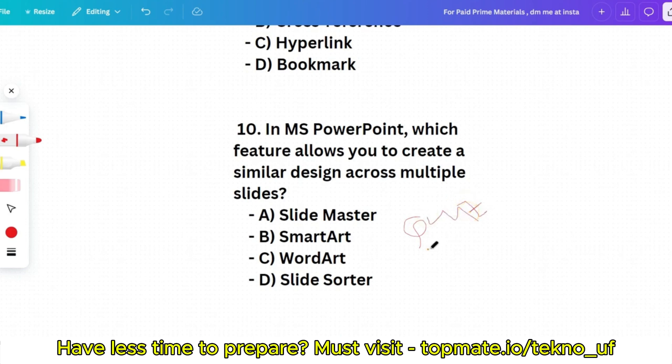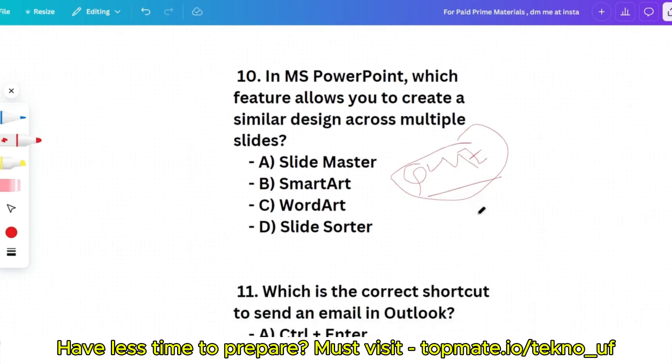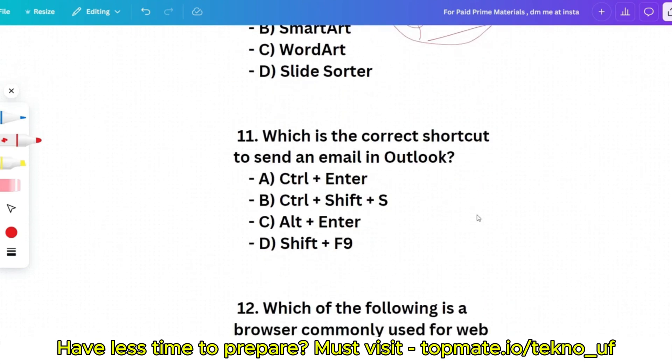I request you to have the prime materials for Accenture, which include all recent questions with answers — coding questions, technical questions, and mock tests. If you want, you can DM me at my Instagram ID, or pay 79 rupees using the UPI ID given in the description box and send the screenshot to our email ID or Instagram ID, and I will send the materials.